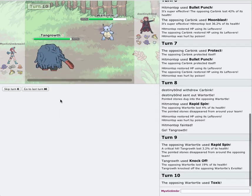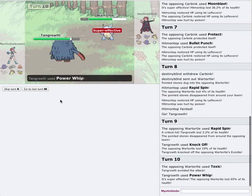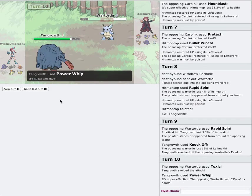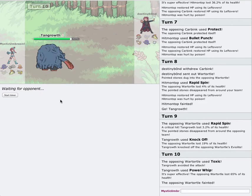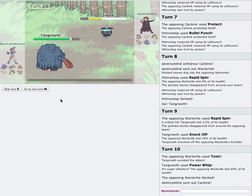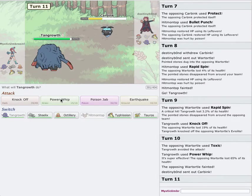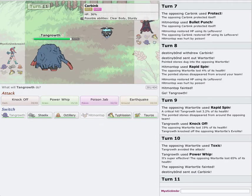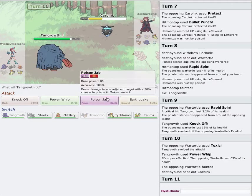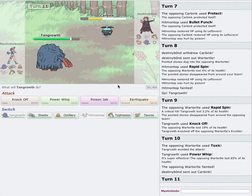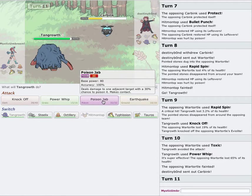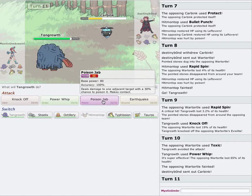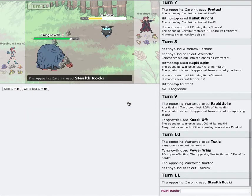I'm immediately just gonna go straight into my Tangrowth. I'm gonna go for Knock Off. Because this thing's going to have an Eviolite. And this thing just needs to go. He actually got my rocks off the field, too. There goes the Eviolite. I can go for Power Whip and start whipping this thing. Should I go for Earthquake? I'm gonna be sure I go for Earthquake. No, let's go straight for Power Whip. Alright.